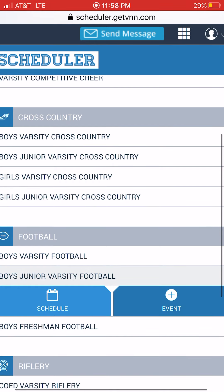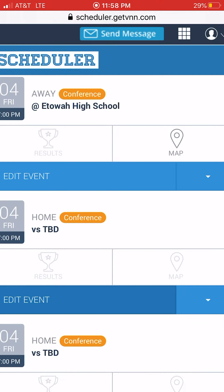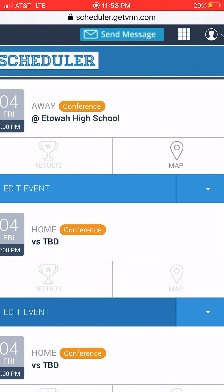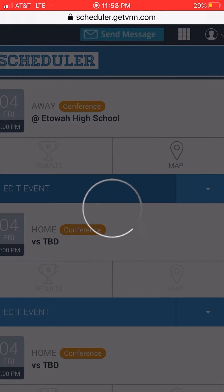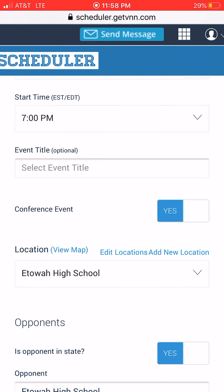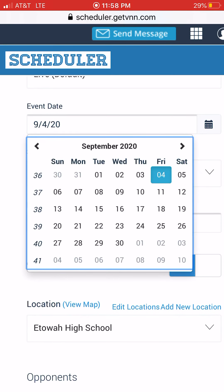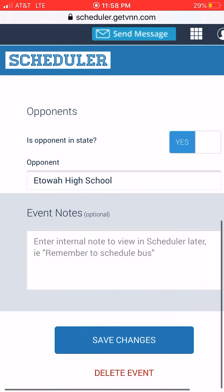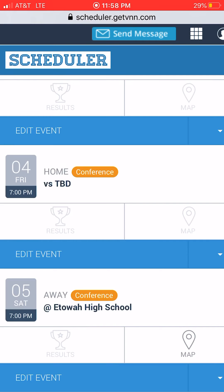Let's go back to Scheduler and I'll show you what it looks like once a game was added. Scroll down to JV, go to Schedule — this is what it looks like once the game has been added. If you need to delete, edit, or change anything — say it started raining, a baseball game is canceled tonight and rescheduled for tomorrow at the same time — you go in, find that game, click Edit Event, change the date from the 4th to the 5th, same time, same everything else. Just make sure you click Save Changes and now you've edited your schedule.